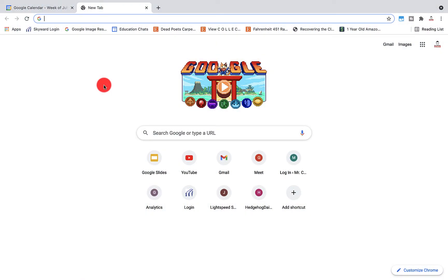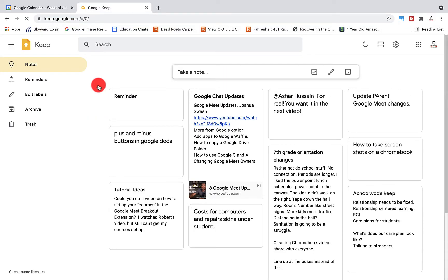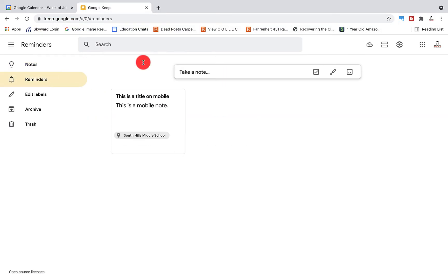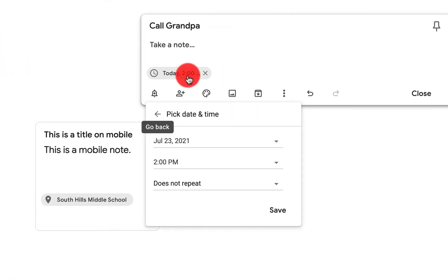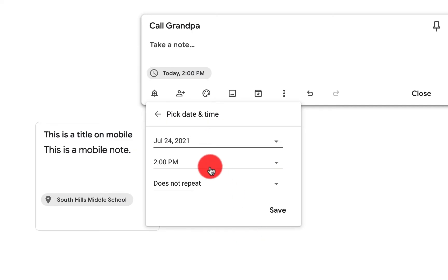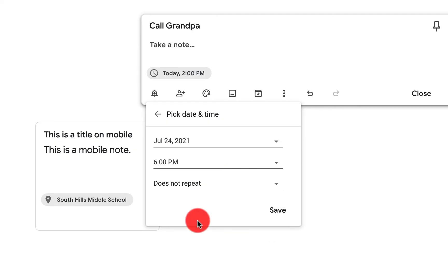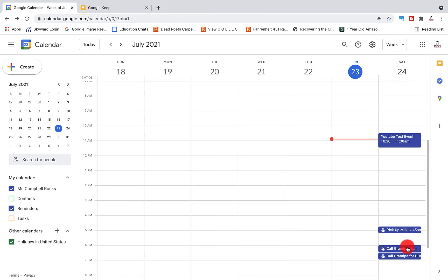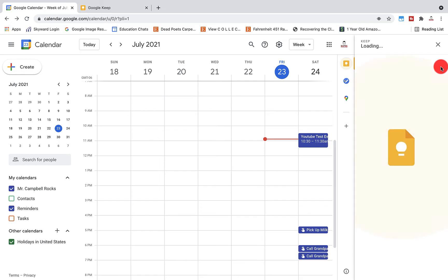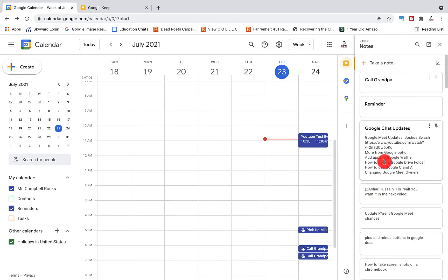Let me show you how that works. Go to keep.google.com, come over to reminders, take a note, add a title, set a day — we'll do tomorrow evening at six o'clock — and click save. If I go back to my calendar and refresh, you'll see that reminder right there. You'll also notice that Google Keep is part of the Workspace sidebar on the right, so you can go back and forth between Keep and Calendar.